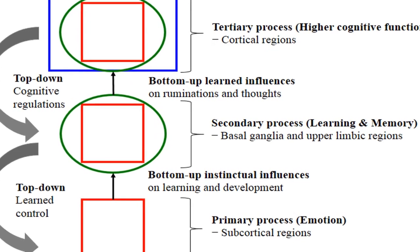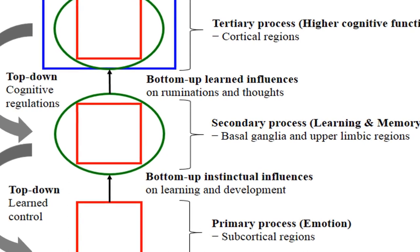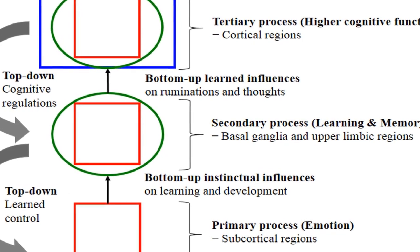Emotion facilitates encoding and retrieval of information efficiently, but its effects on learning and memory are not always univalent.